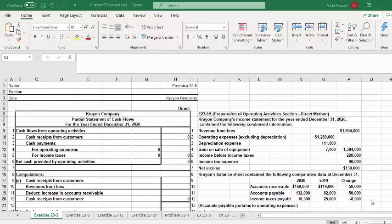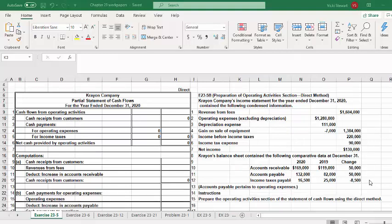This is a demonstration of Exercise 23-5B: preparation of the operating activity section using the direct method. Crayon Company's income statement for the year ended December 31st, 2020 contains condensed information. The balance sheet contains comparative data at December 31st for accounts receivable, accounts payable, and income taxes payable at the end of 2020 and 2019, along with the change in each account. Accounts payable pertains to operating expenses.